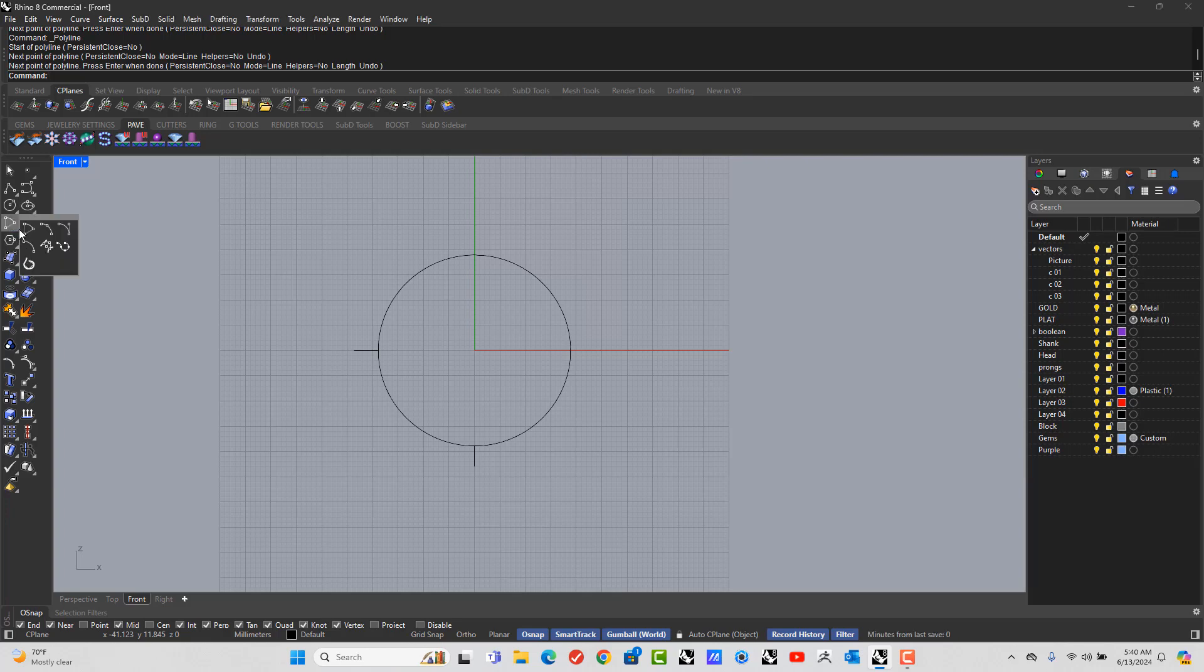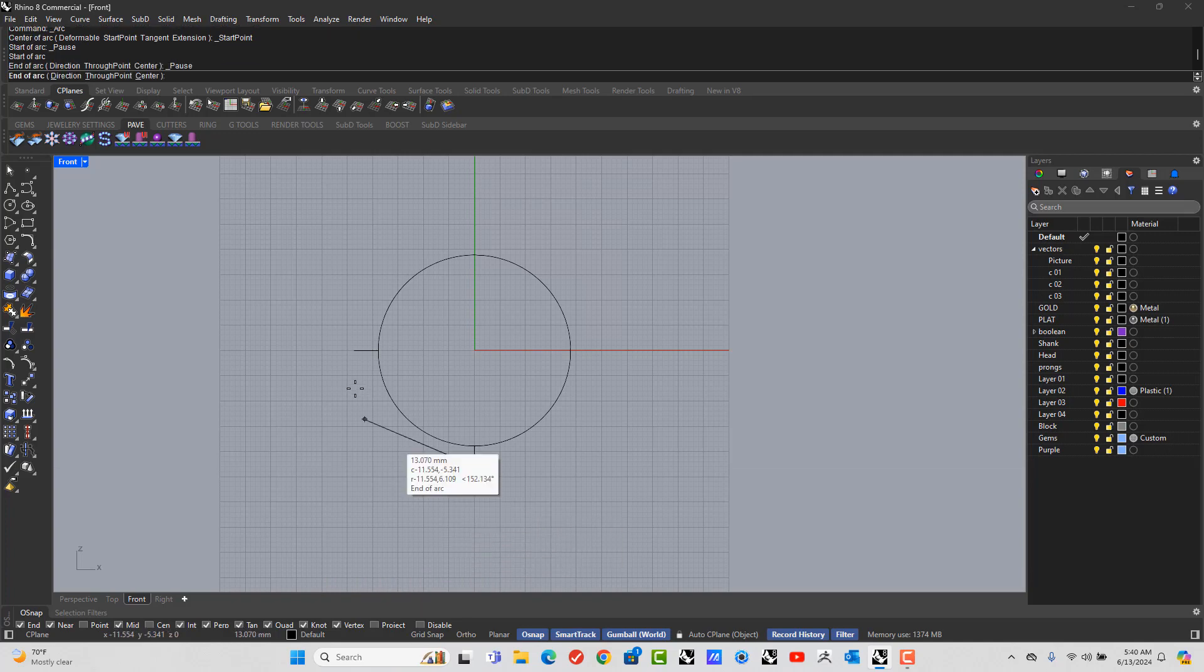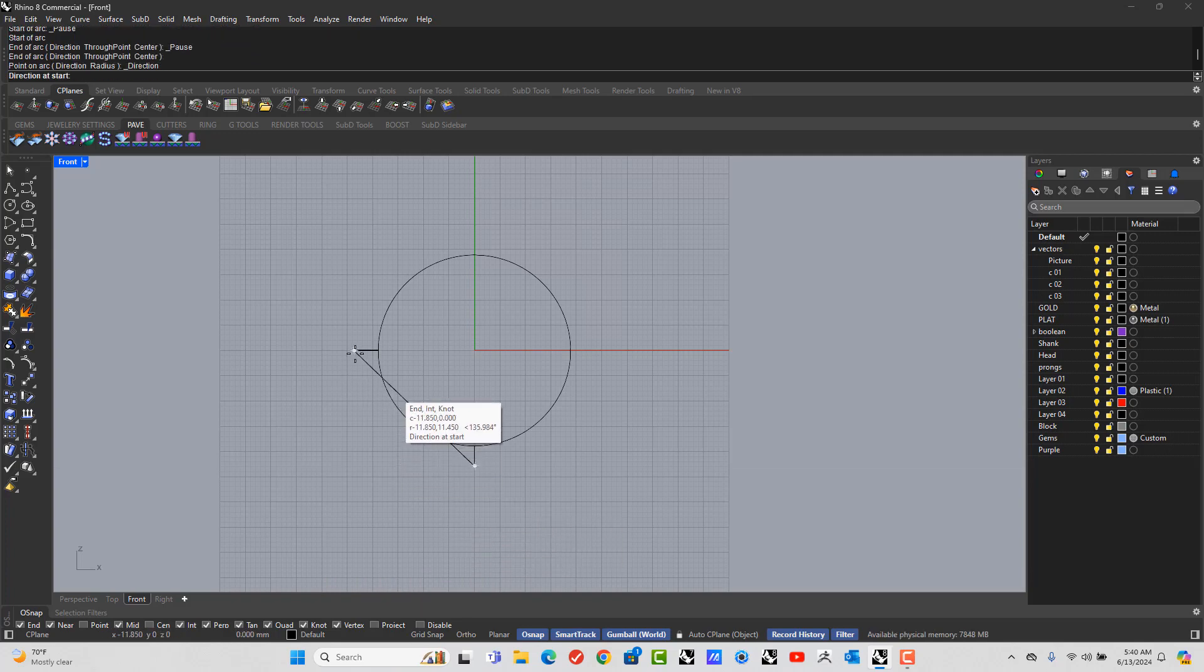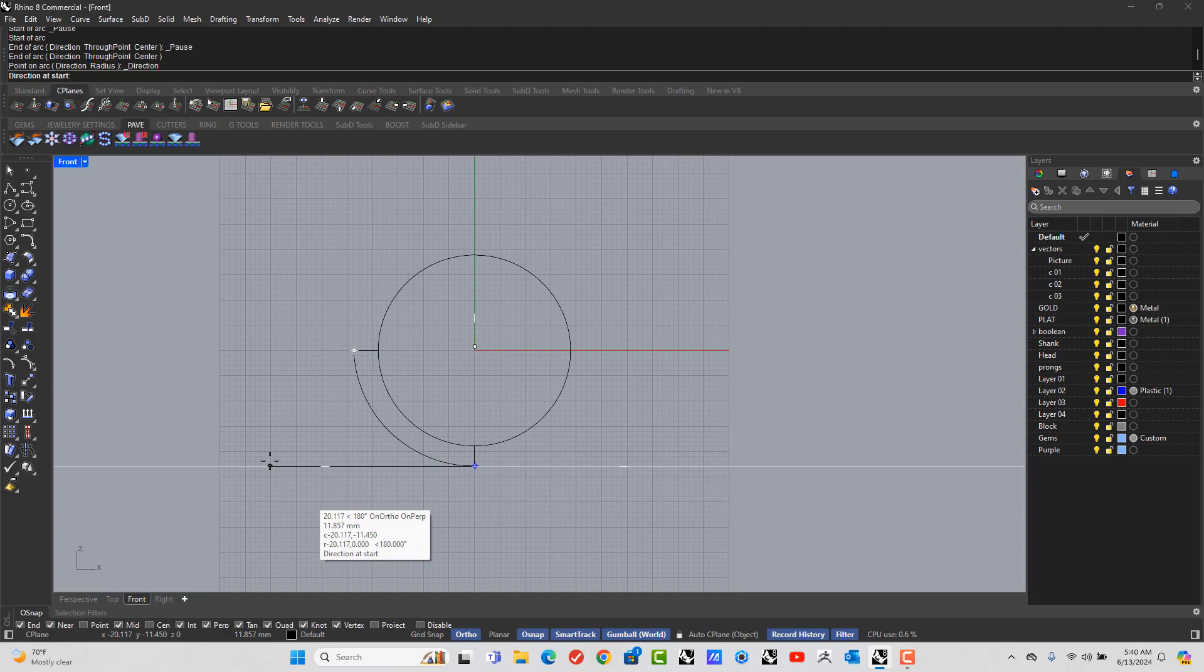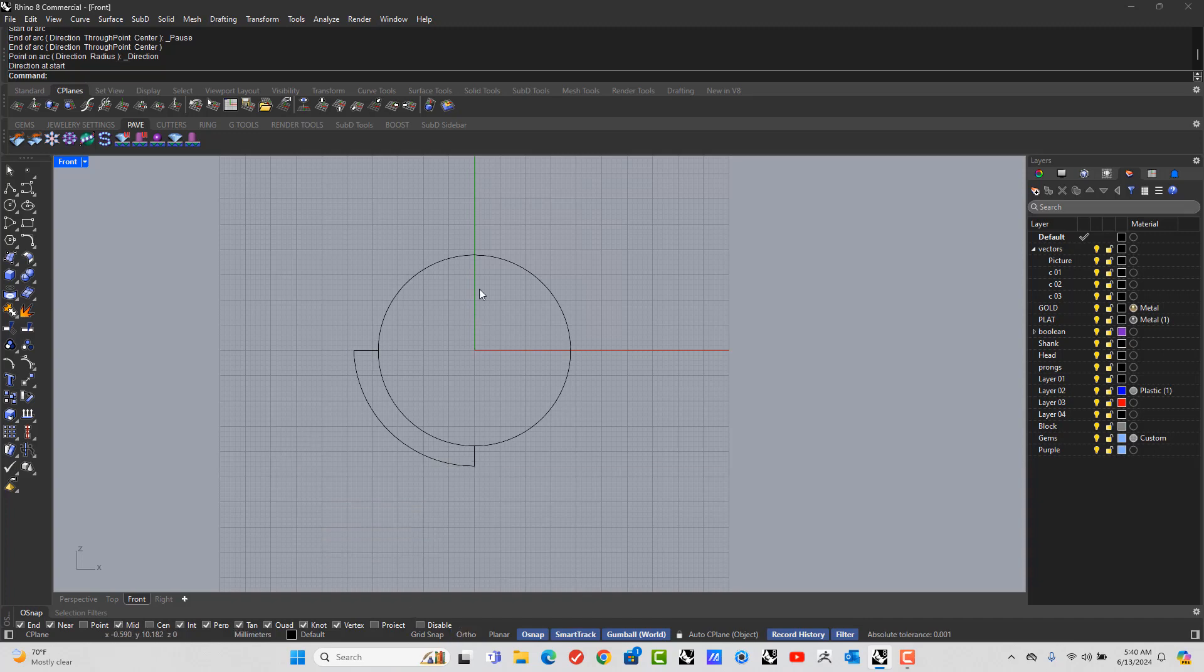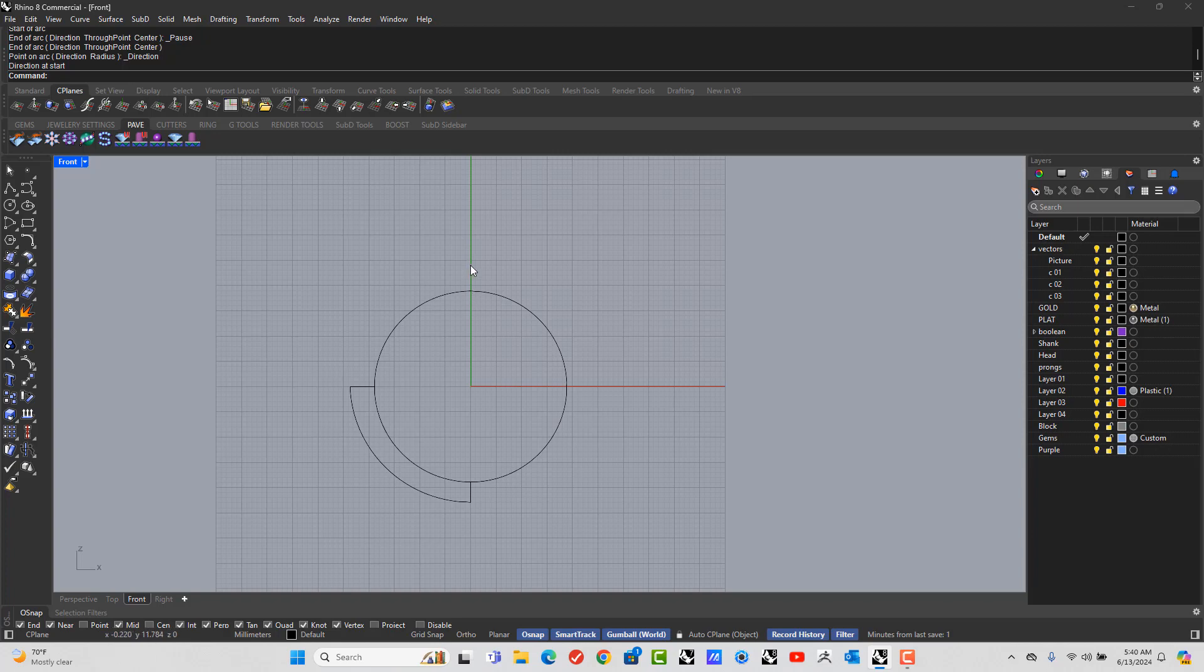Then let's go to the third of the arc tools. So start, end, and your direction is hold shift, pull all the way out to the left and click. Alright, now let's talk about how high the ring is, how thick the ring is off the fingers.